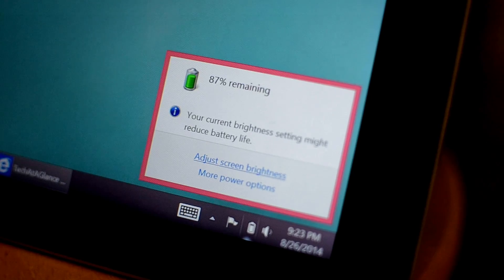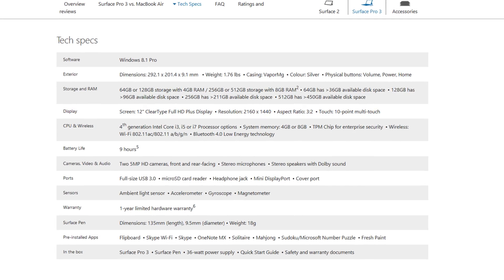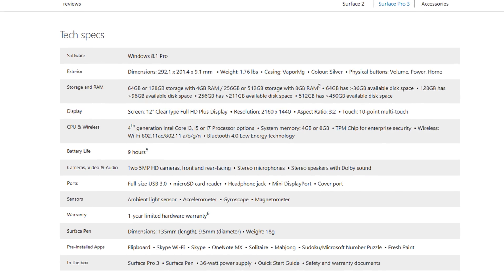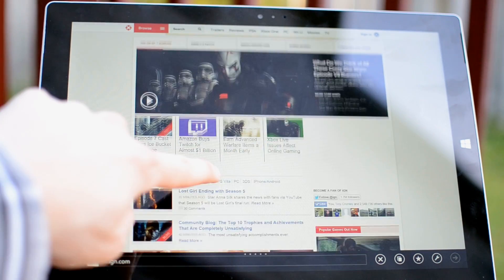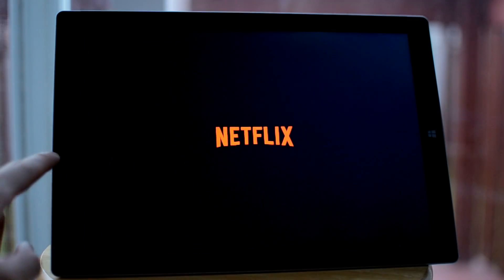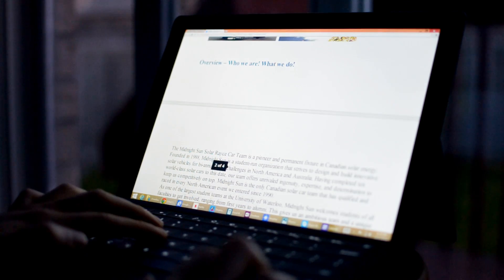Battery life for us has been pretty good. Microsoft touts about 9 hours, we get 7 or 8, and that's with pretty heavy web browsing, watching Netflix, and doing word processing at medium to medium-low brightness.